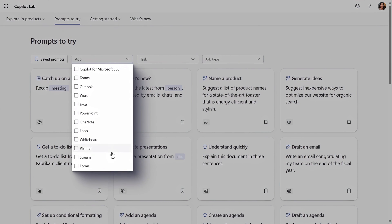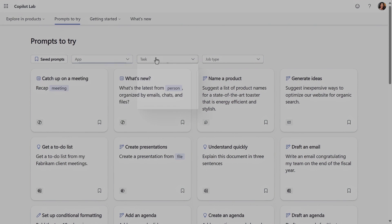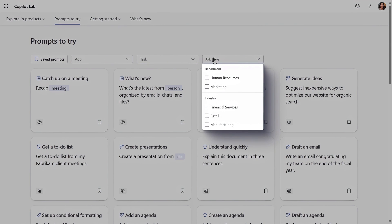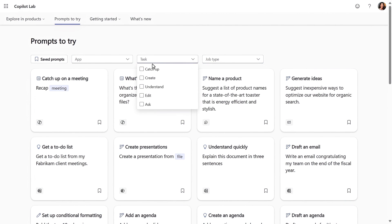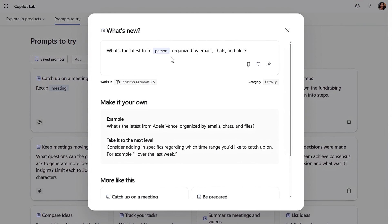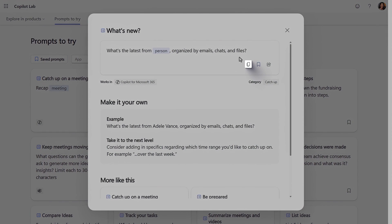There are a dozen Microsoft 365 apps and services with integrated Copilot experiences. You can filter to sort by the task you want to do — like catch up, create, understand, edit, and ask. Something we're asked a lot is 'what can Copilot do for me in my job?' So we've also added department and industry-specific prompts to try, and this list will keep growing over time. I'll sort by task and select 'catch up,' then click into 'what's new.' This prompt looks for the latest from a person, and it can search the content you have access to across emails, chats, and files. From here I can copy it, add it to my favorites, or share it with others.